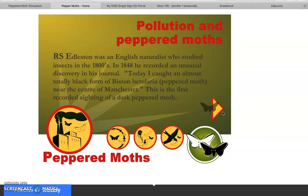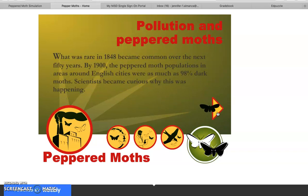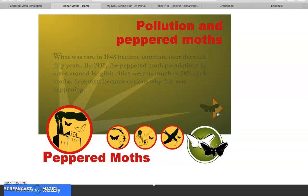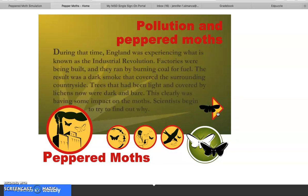R.S. Edelson was an English naturalist who studied insects in the 1800s. In 1848 he recorded an unusual discovery: 'Today I caught an almost totally black form of this in betularia, a peppered moth, near the center of Manchester.' This is the first recorded sighting of a dark peppered moth. What was rare in 1848 became common over the next 50 years — by 1900, peppered moth populations in areas around English cities were as much as 98% dark moths. Scientists became curious why, as England was experiencing the Industrial Revolution, with factories burning coal and producing dark smoke.